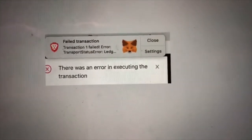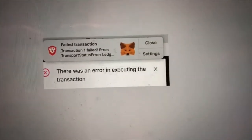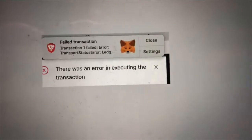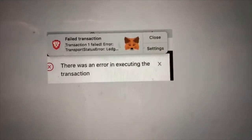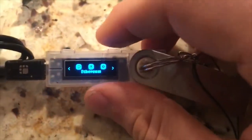This is if you have a Ledger integrated with your MetaMask. So we go over to the Ledger and we're going to open up the Ethereum app. Double click — application is ready.